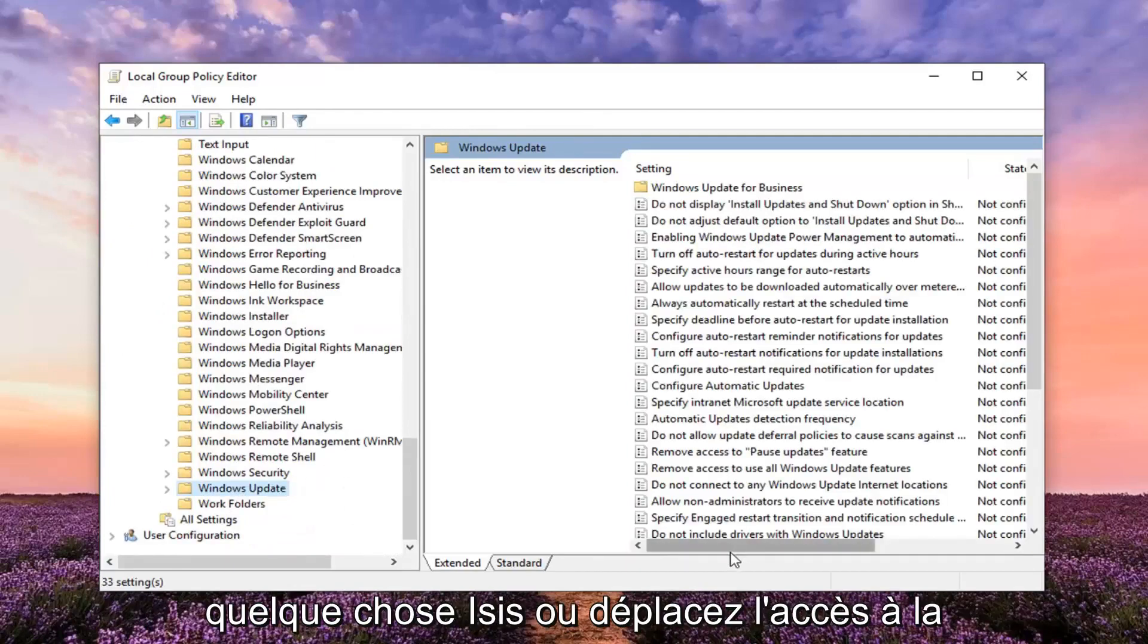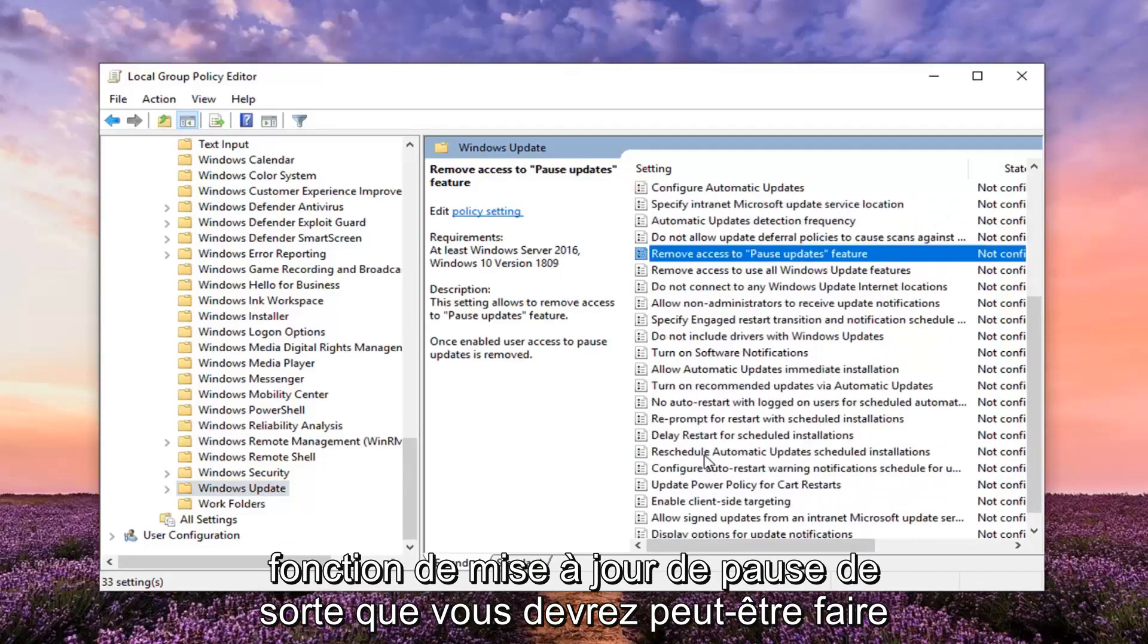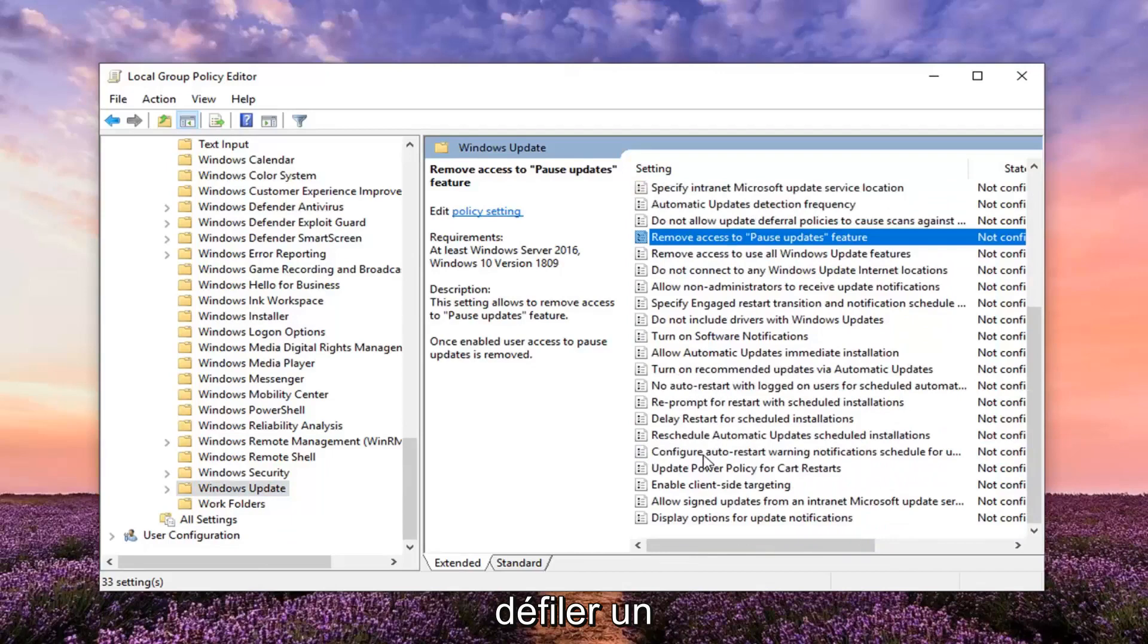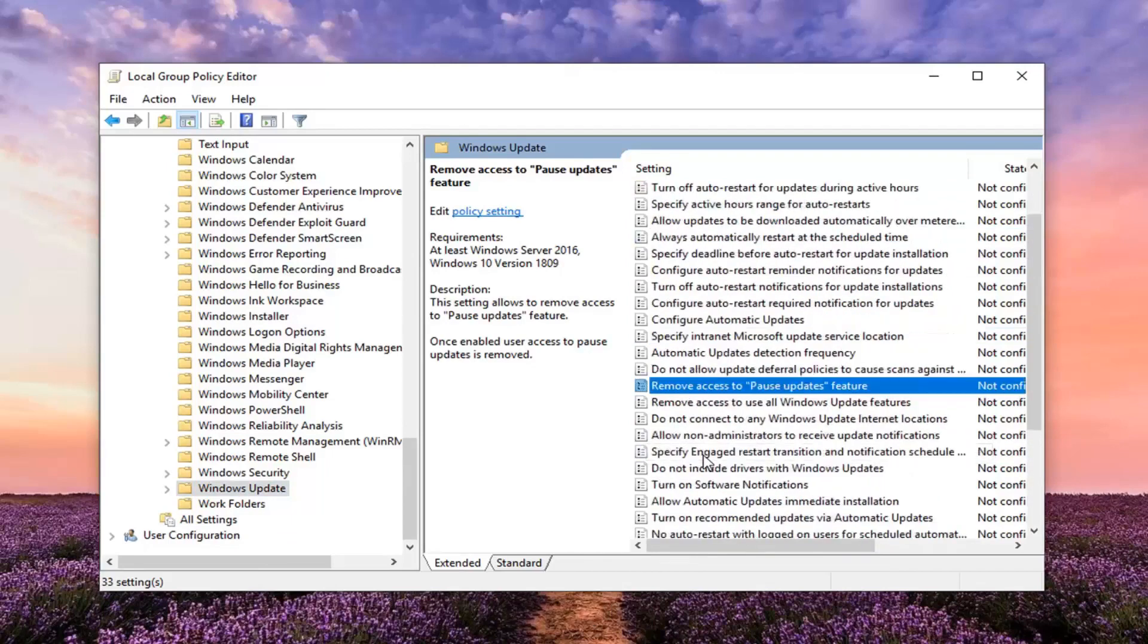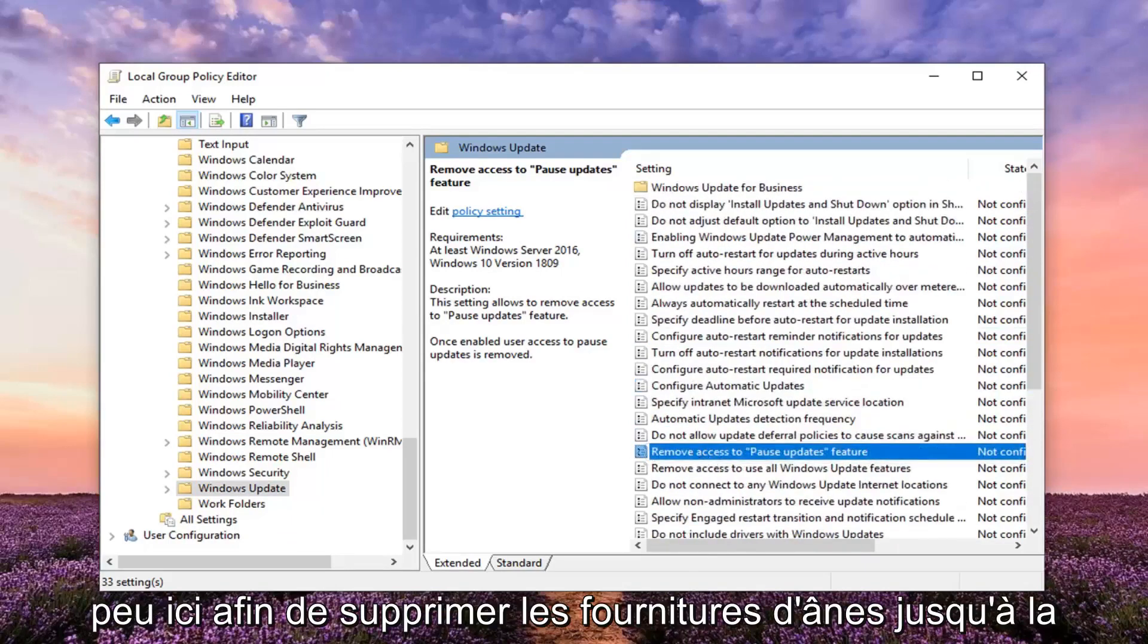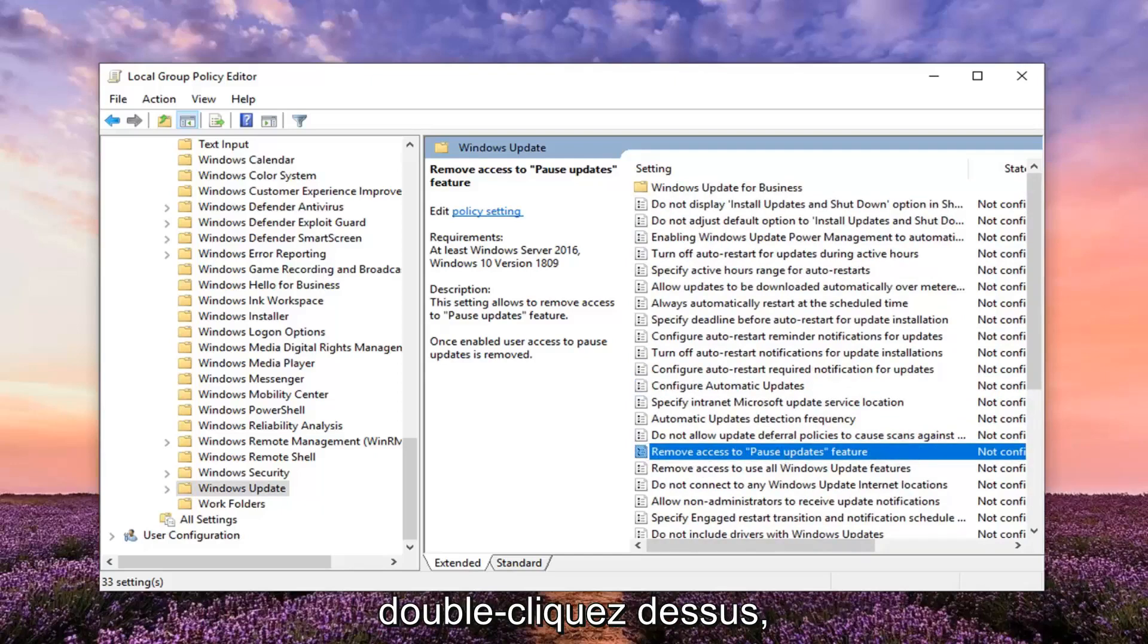And now on the right side there should be something that says remove access to pause update feature. You might have to scroll down a little bit. Right here. So remove access to pause update feature, go ahead and double click on that.